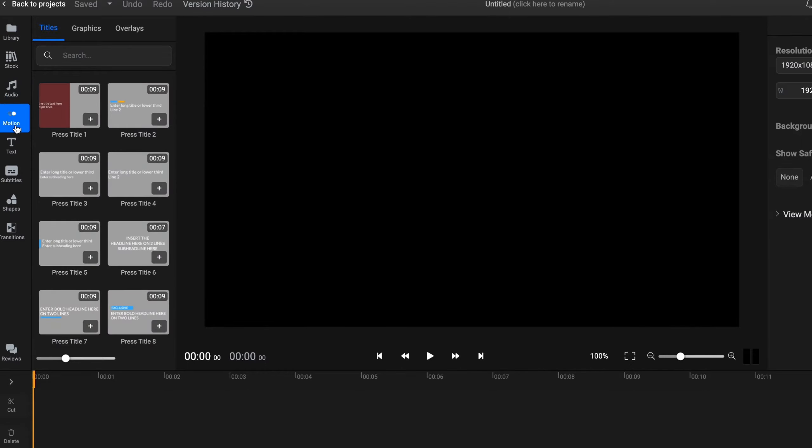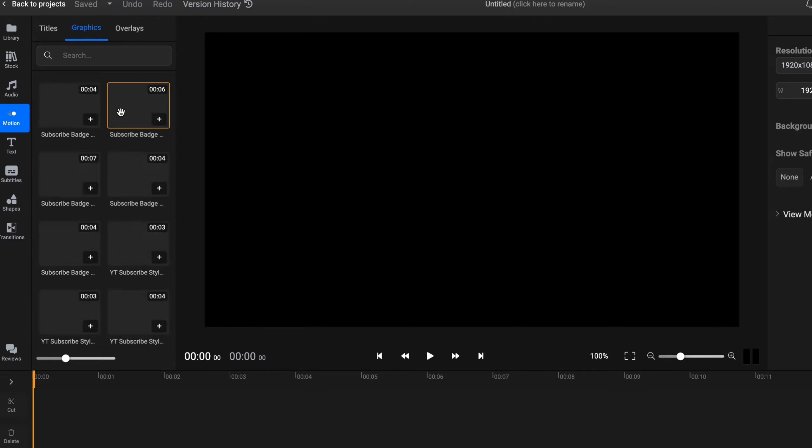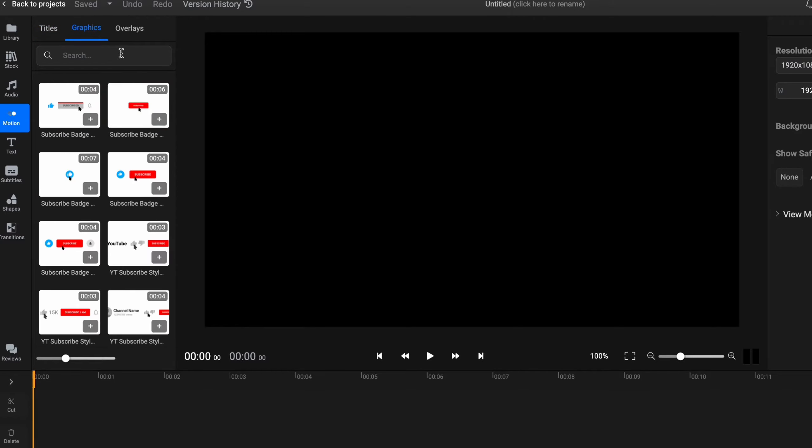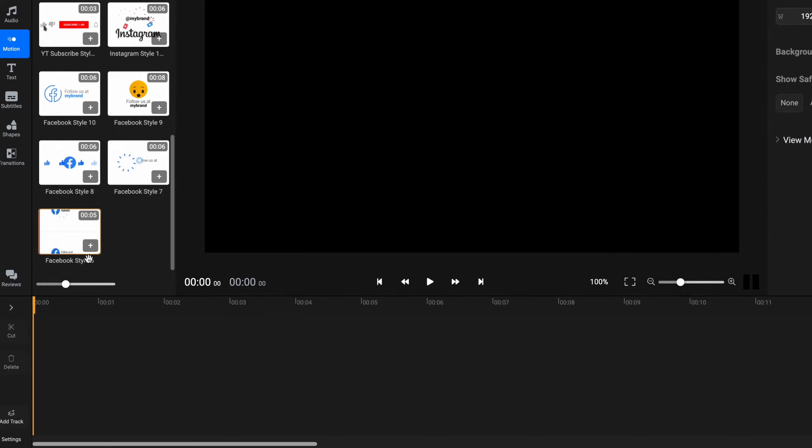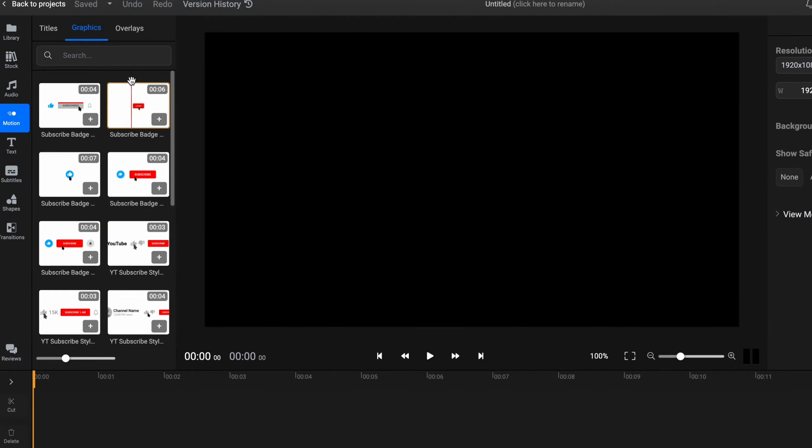Also there is an option where we can choose different templates we can use with text and so on. There's titles, graphics, as you can see, with subscribe buttons and so on. I think it's pretty cool if you have your own YouTube channel or maybe Instagram or Facebook page.